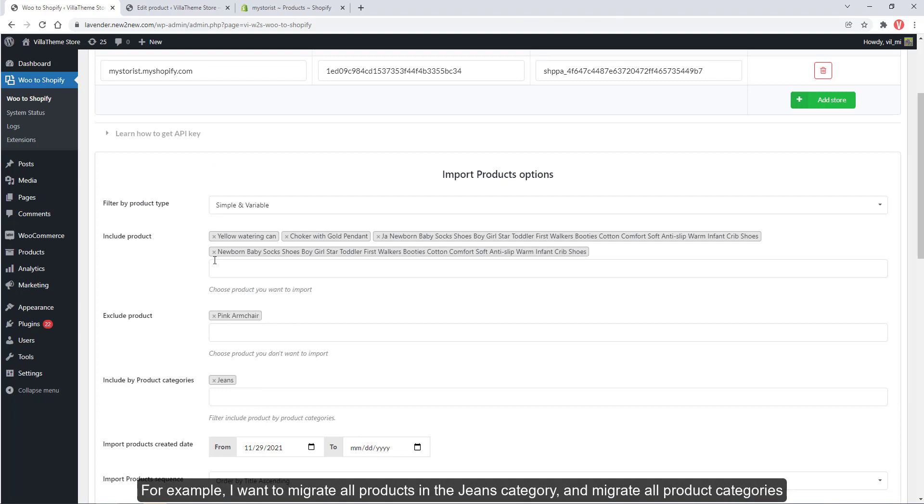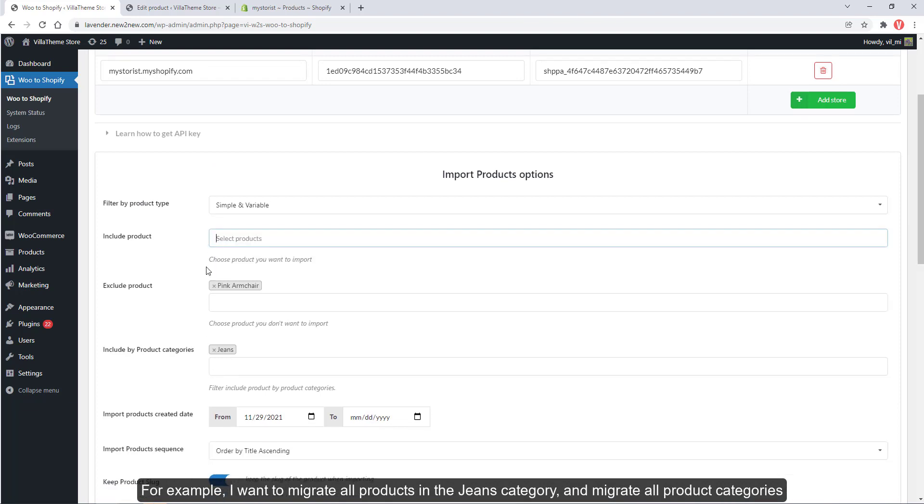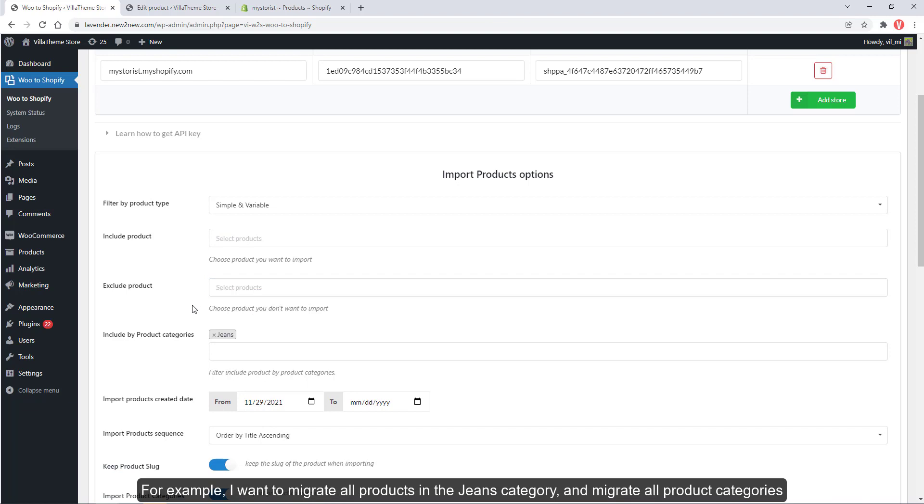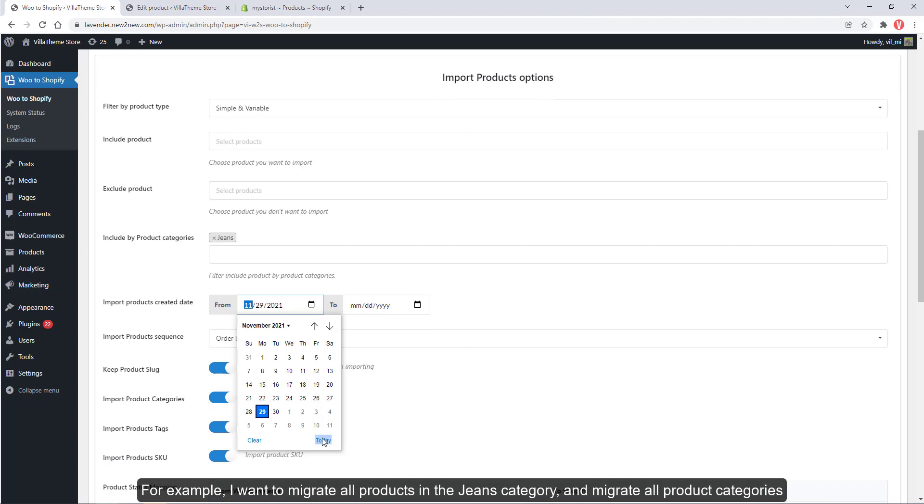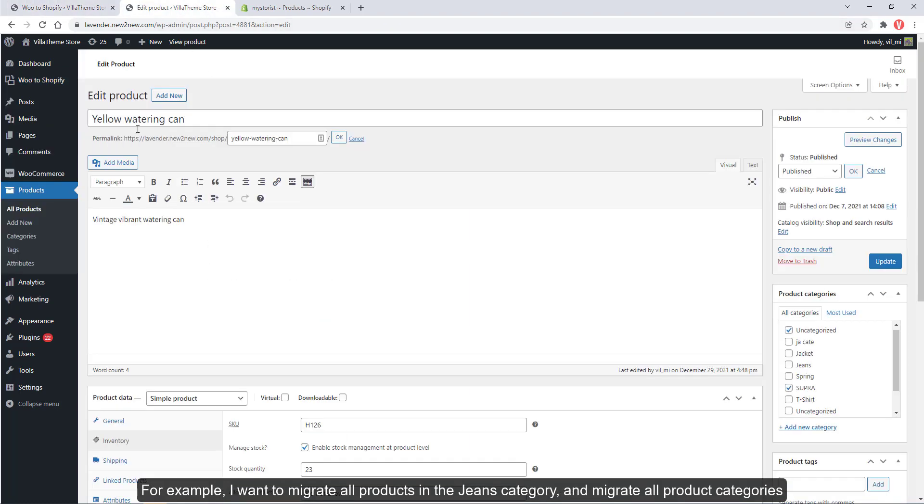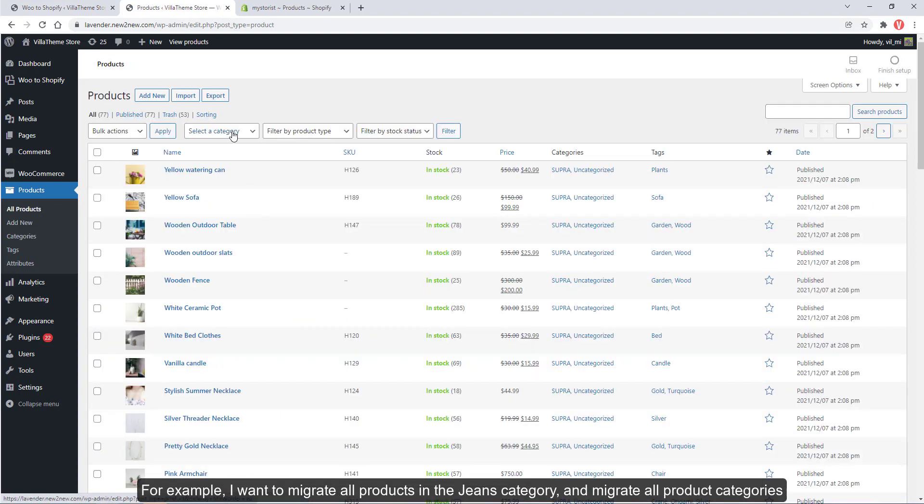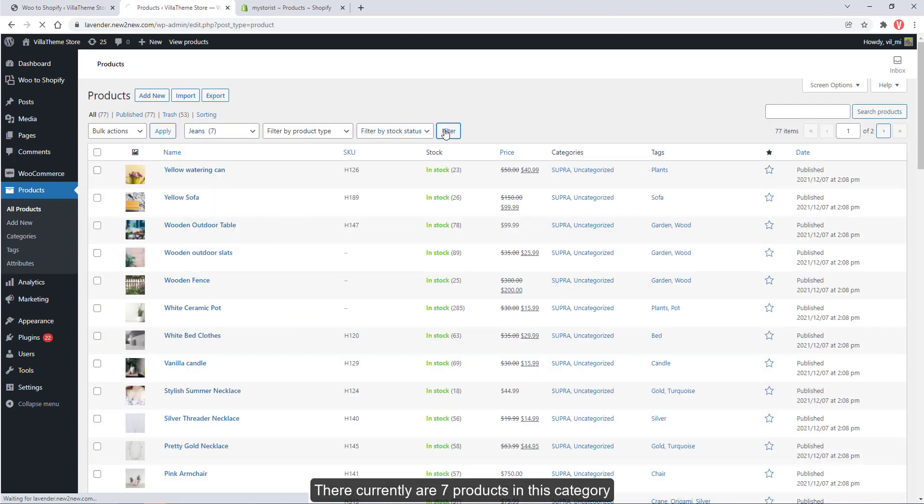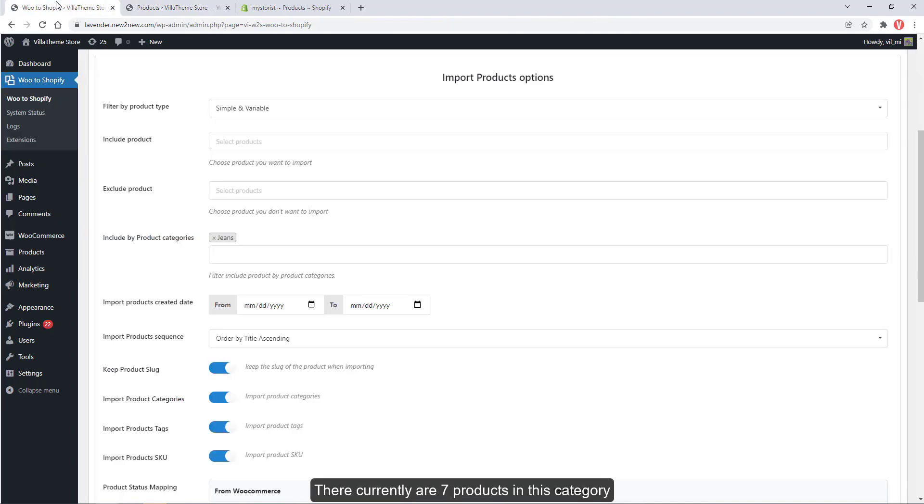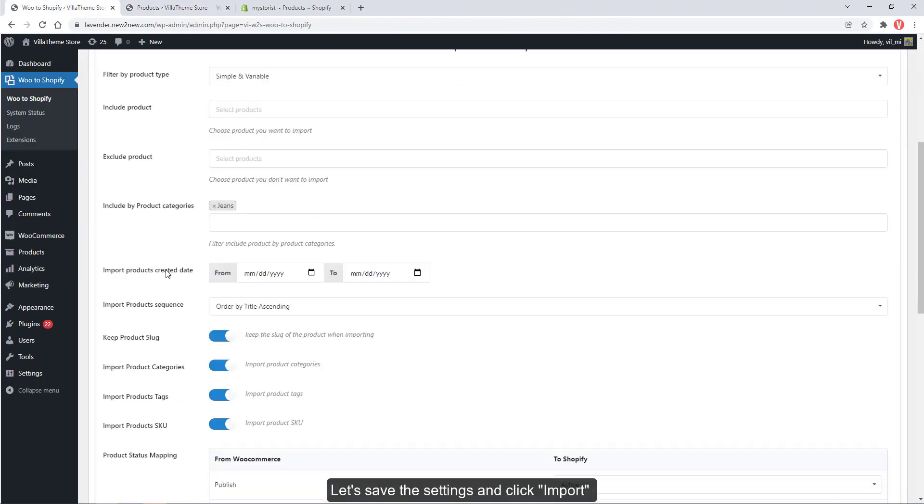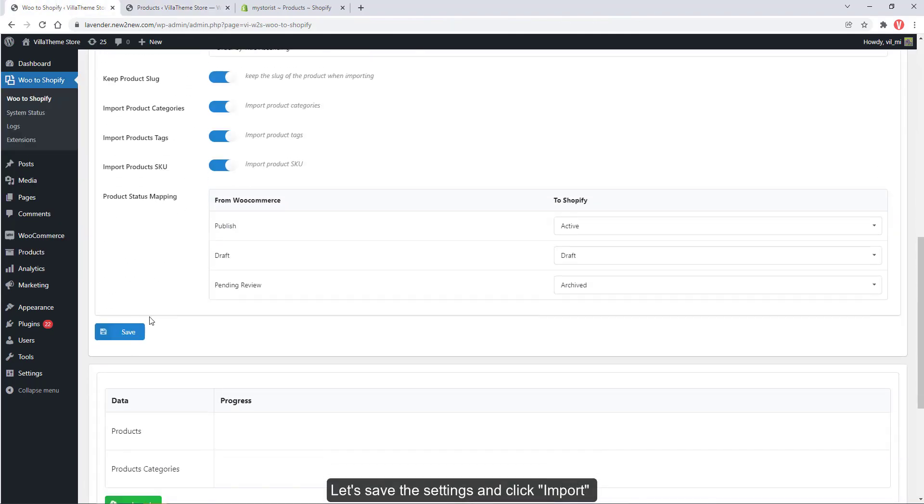For example, I want to migrate all products in the jeans category and migrate all product categories. There currently are seven products in this category. Let's save the settings and click import.